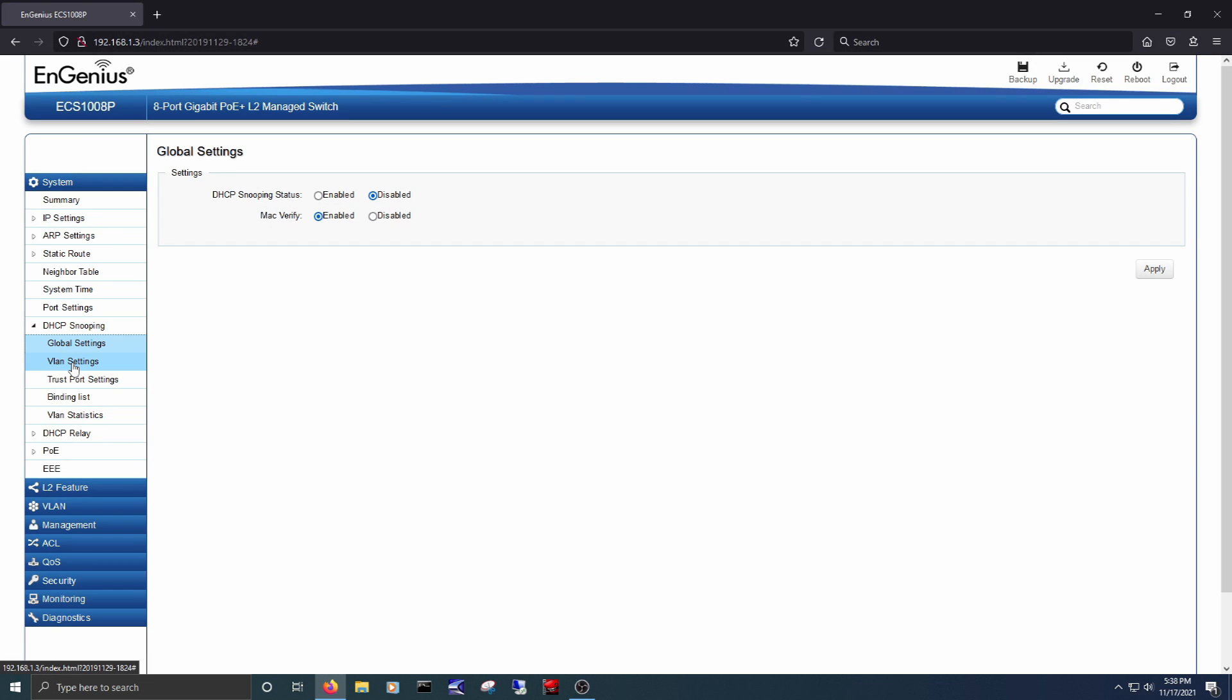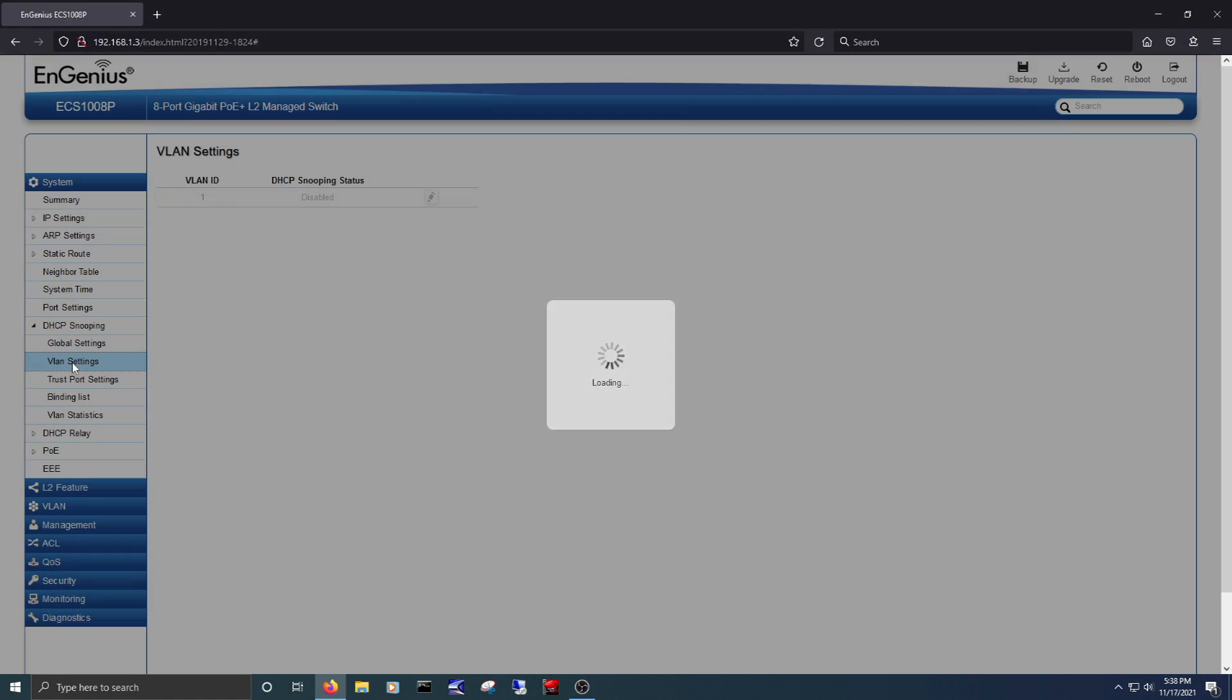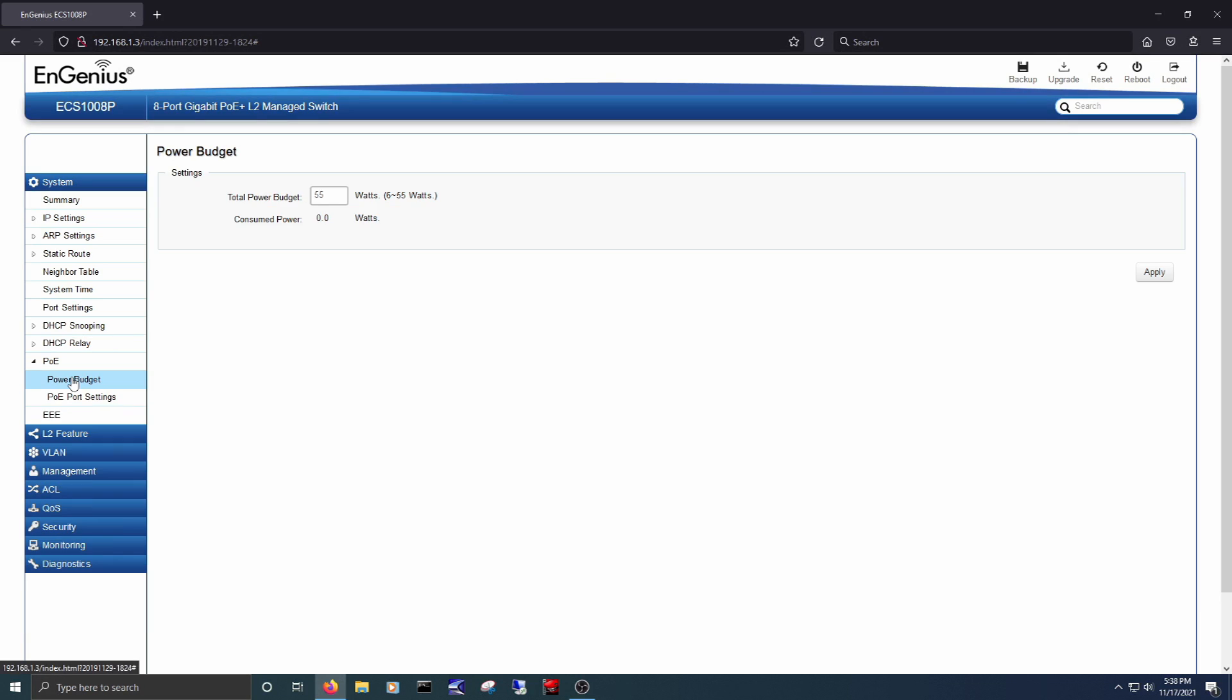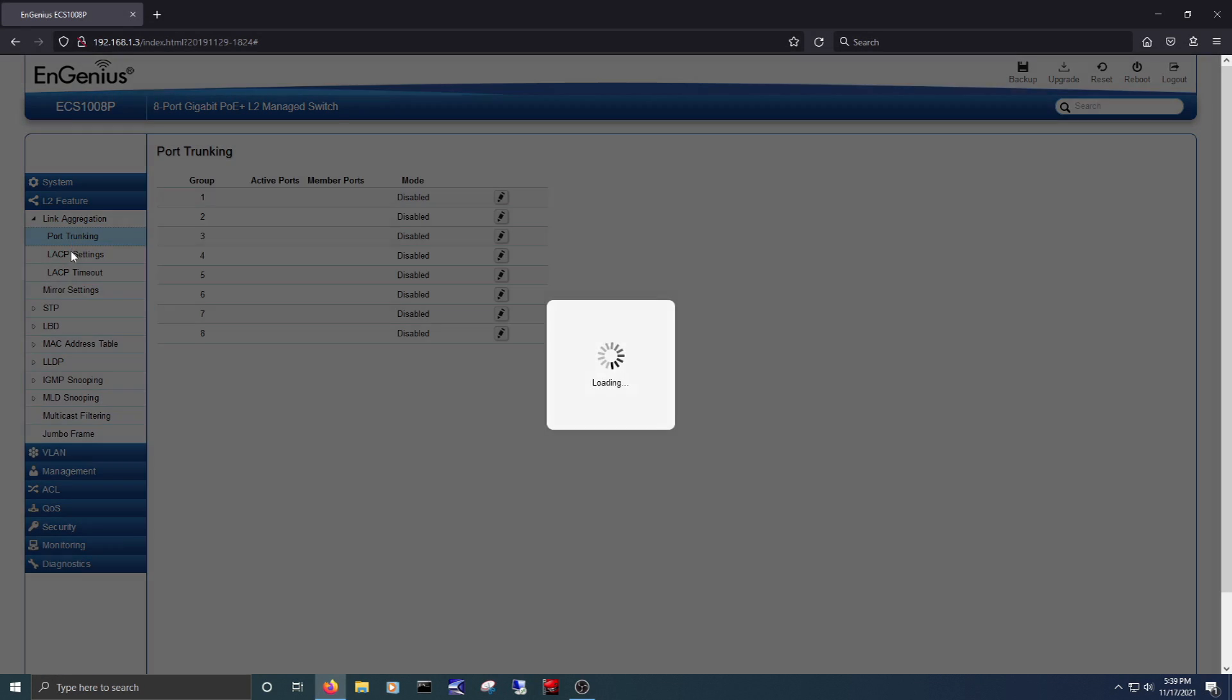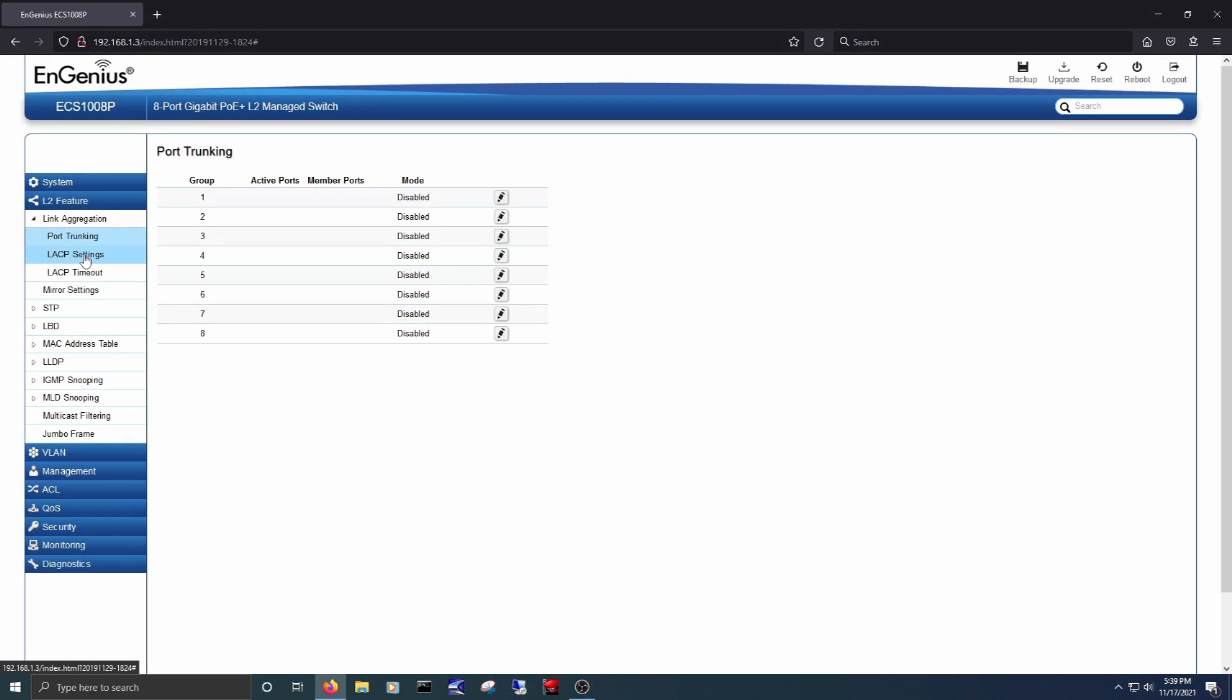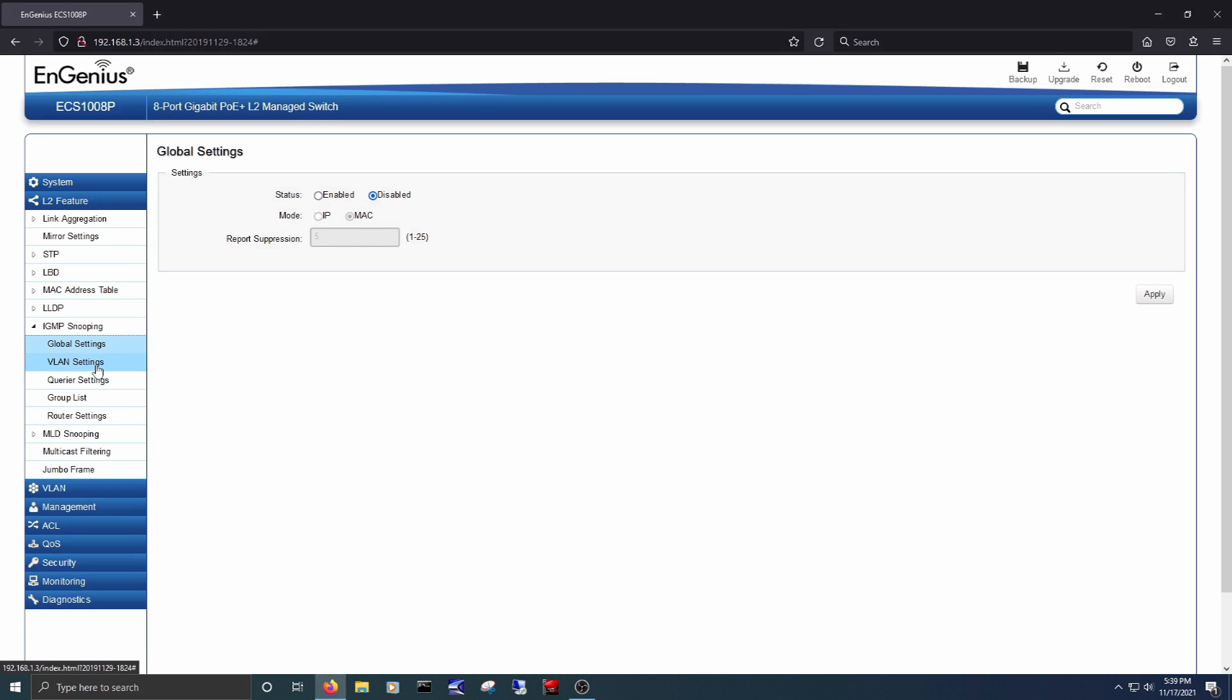You can also change DHCP settings, edit PoE power settings, and a bunch of L2 features, like link aggregation and a bunch of snooping settings.